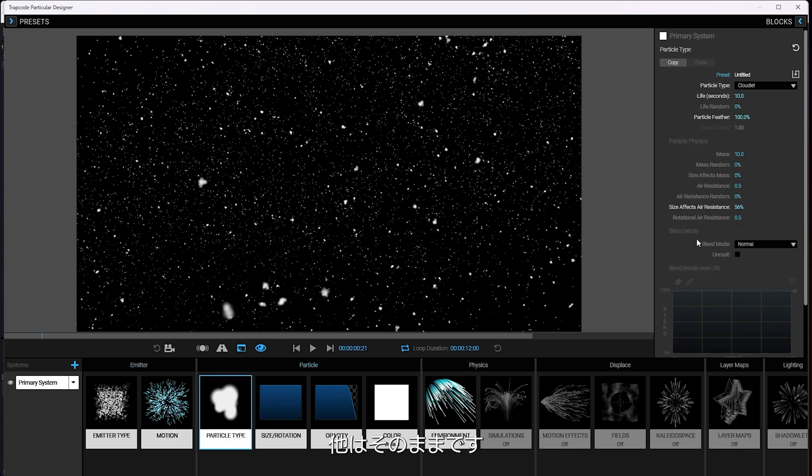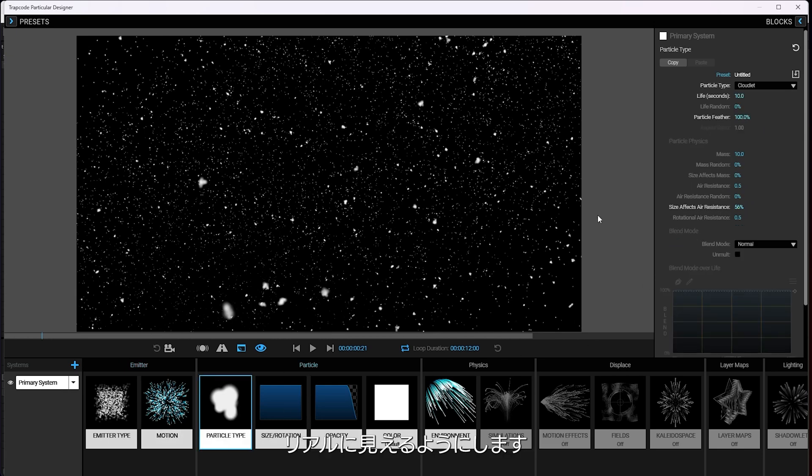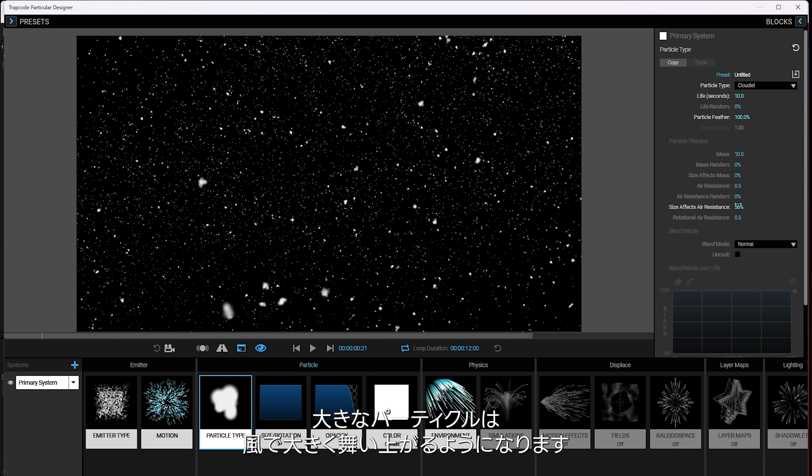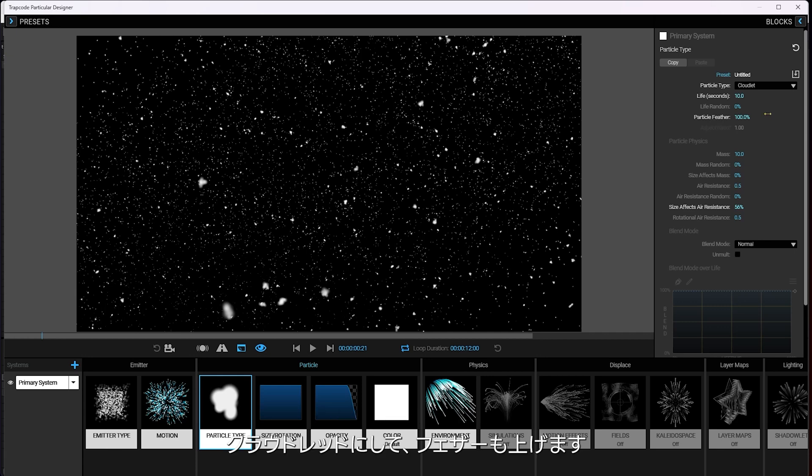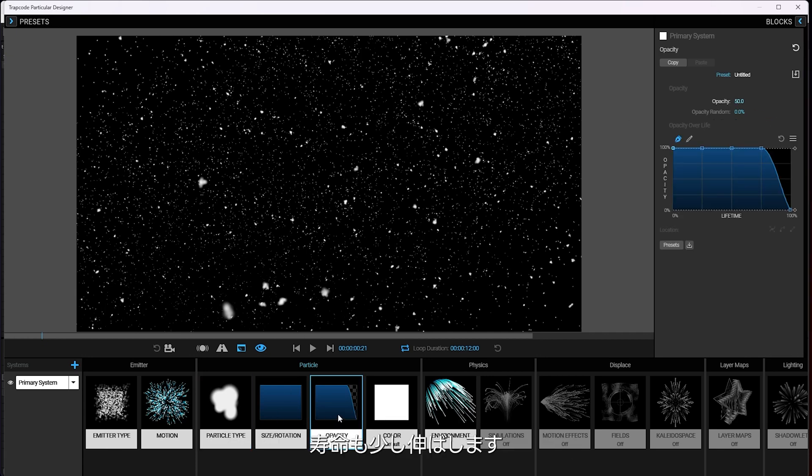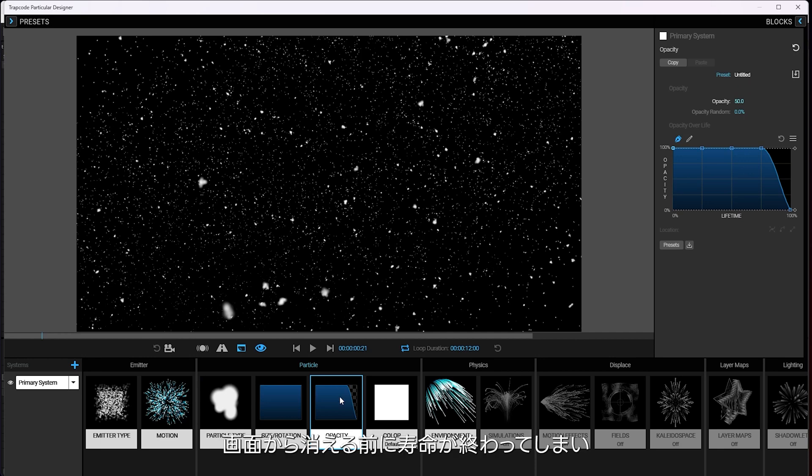Just set the velocity to zero on this tab. Not much change there. Size effects, air resistance on the particles is up a little bit because I want them to feel a little more realistic. So the larger particles will be blown more by the wind. I feathered it a bit, made it a cloudlet and made them last a lot longer in their life.